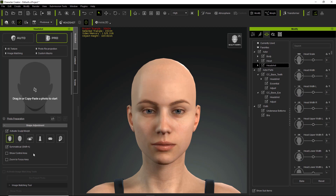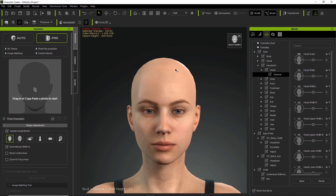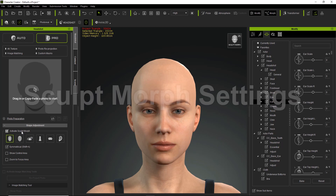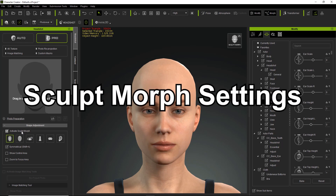If I have sculpt morph mode selected and I move something like the head, it's going to go into that separate folder under Headshot. If I adjust the ears, for example, it's going to go into the ear folder — again, under the Headshot main folder. Keep in mind that sculpt morph mode is only available for Character Creator 3 characters; any previous generation characters will not be able to use the Headshot morphs.